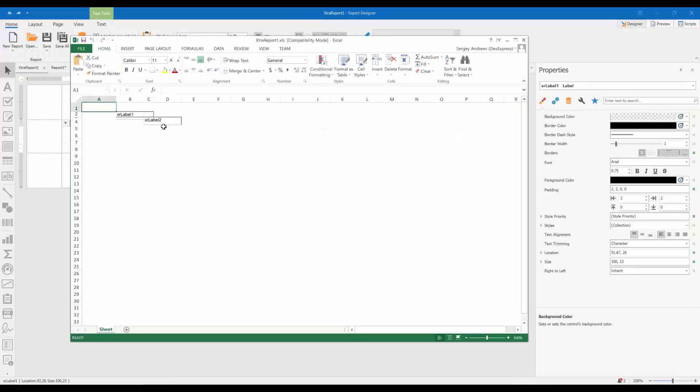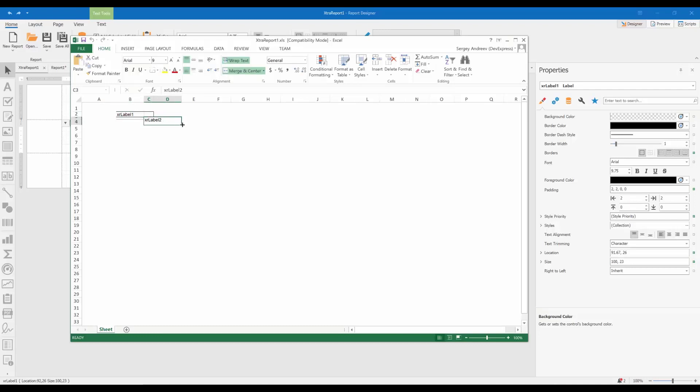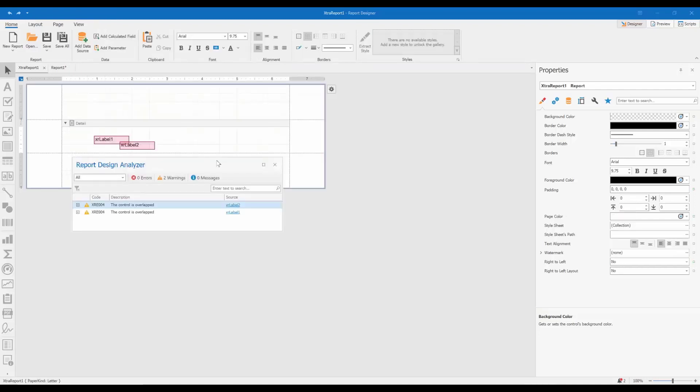You can see that the first label is cut off and its borders are out of order. This is what often happens with overlapped controls. And this is why we want to keep you on the safe side. How can you avoid this issue?